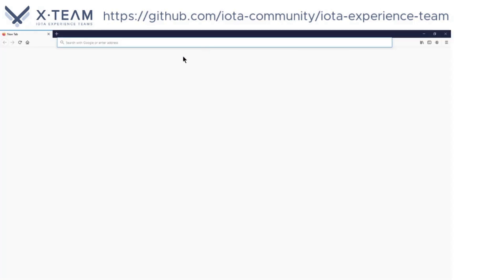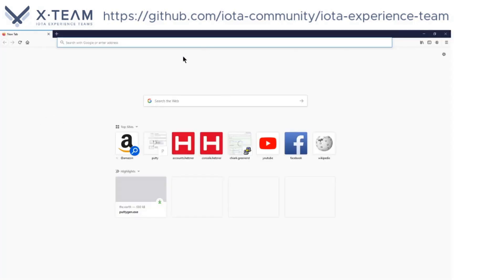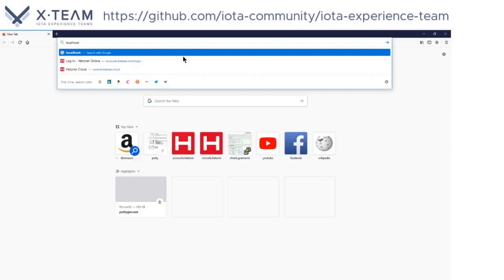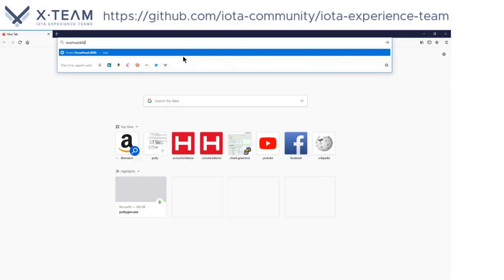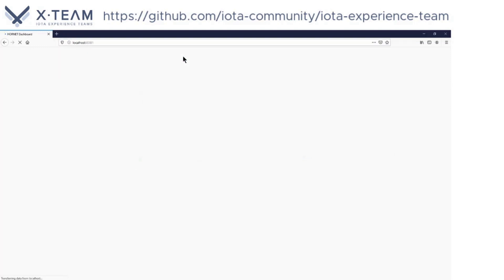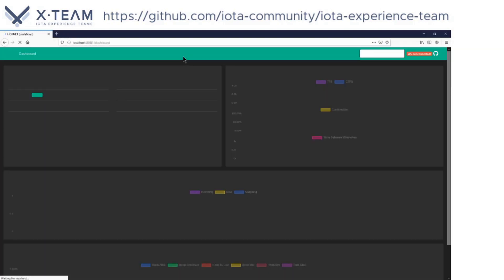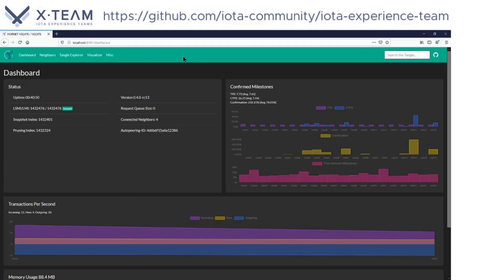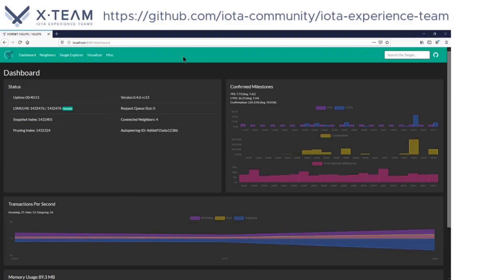I will type the address that I used for the tunnel, that's localhost column 8081. And here we are. This is the Hornet dashboard.